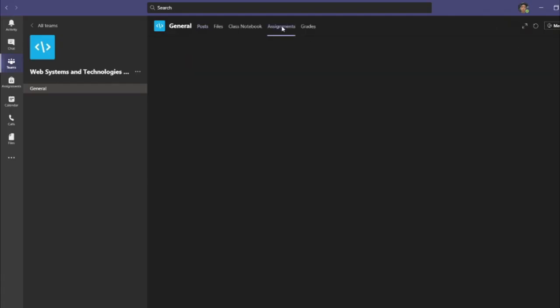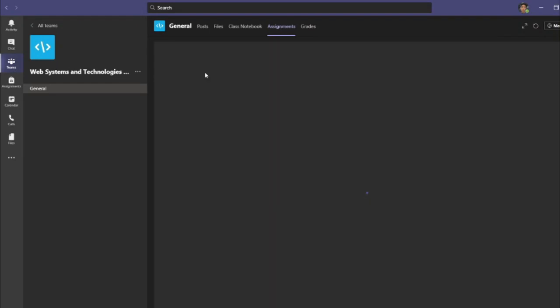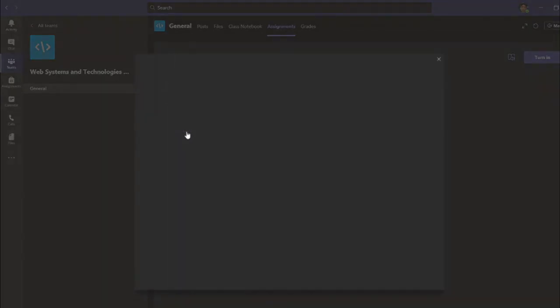To access assignments posted by your instructors, go to the Assignments tab. Attach your assignment file and click Turn In.